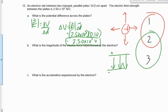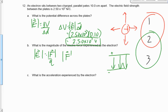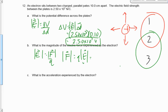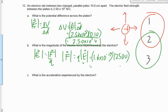Now, to find the force, remember we're using the green equations and we still haven't used the experiencer equation E equals F over Q. The field experienced by the electron is the same as the field produced by the two plates. So all we do is multiply the charge of the electron by the electric field, which is 2,500. That gives 4.00 times 10 to the minus 16 newtons.